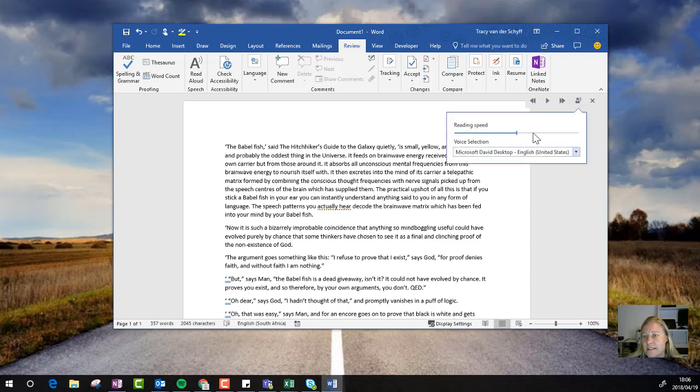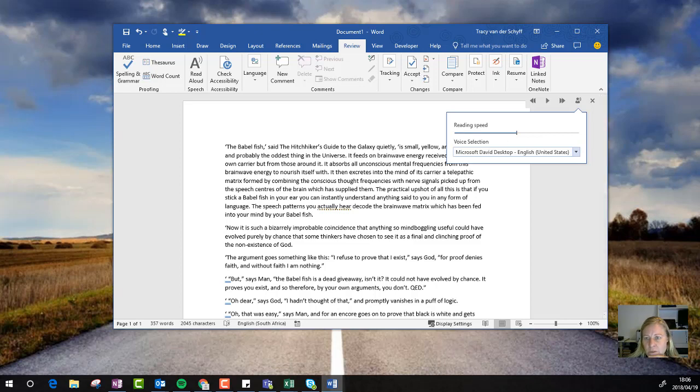You can also set the reading speed. If you want it to be slower or faster, you can set that as well.